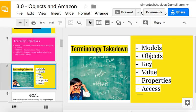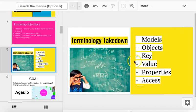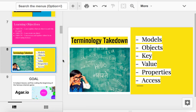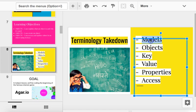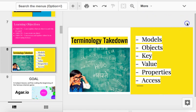Today you need to know a few terms. One of those terms is models, not models like me, models like a digital representation of something physical. Models, objects, keys, values, properties, access - some words you should be on the lookout for today.